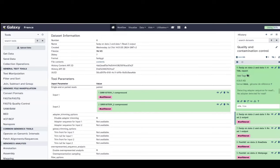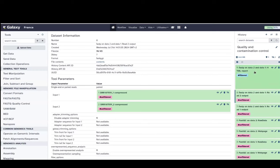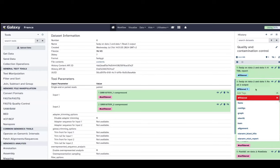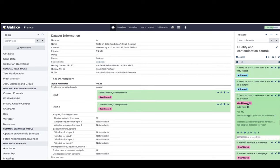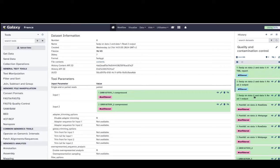Now we will remove the 'unfiltered' tag on the FastP outputs and put a new tag 'filtered'. We just need to remove the old tag and apply the new one for each output. Now you can see that the FastQC outputs have the 'unfiltered' tag, and the FastP outputs have the 'filtered' tag.